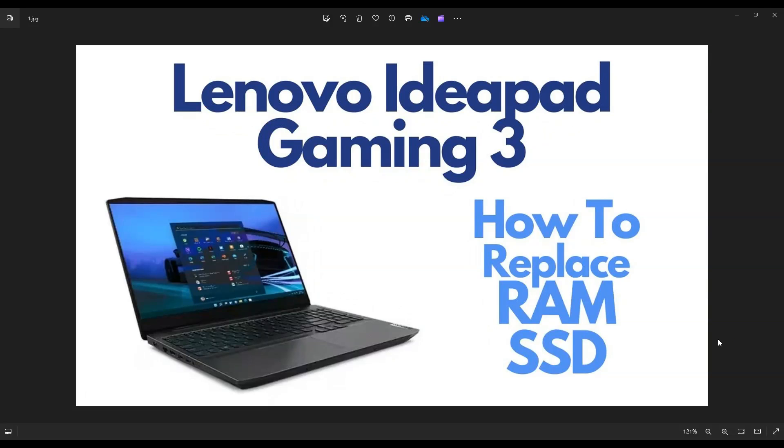Hey guys, my name is Jamin. Thanks so much for visiting my channel. In this video, I have a Lenovo IdeaPad Gaming 3. I'm going to show you how to get inside, access your RAM and your solid-state drive in case you want to replace or upgrade those components.